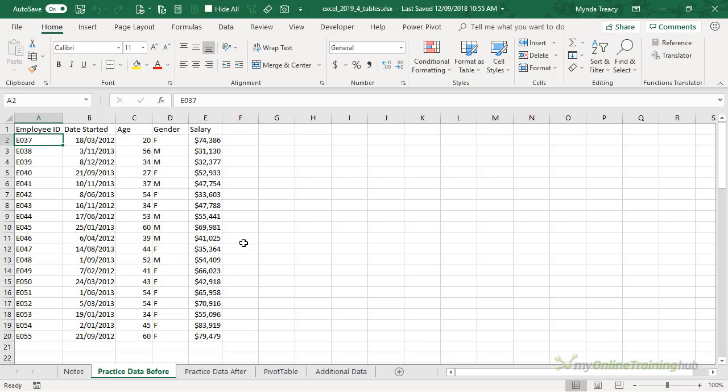Here we have some employee data. It's in a tabular format which is a great start, but we're going to improve it by formatting it in an Excel table.